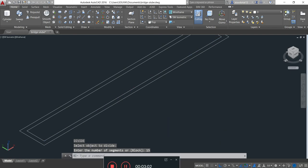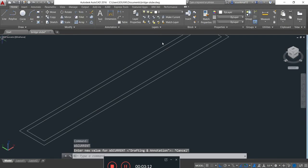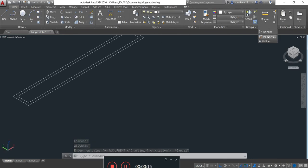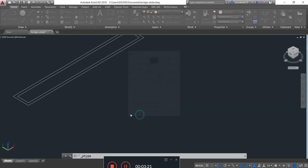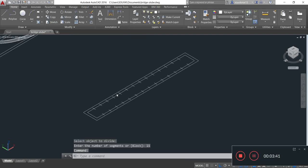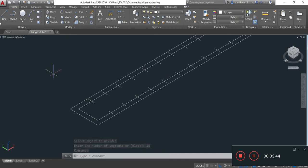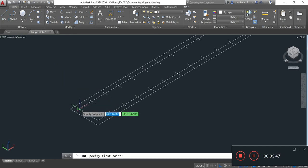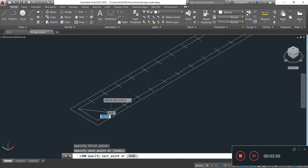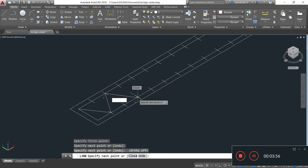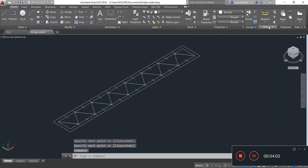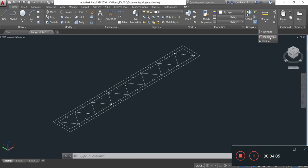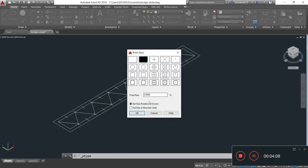Now I go to draw lines by taking the line command. I am drawing lines. Now I simply click on Utilities, click on Point Style, select the blank style, and press OK.